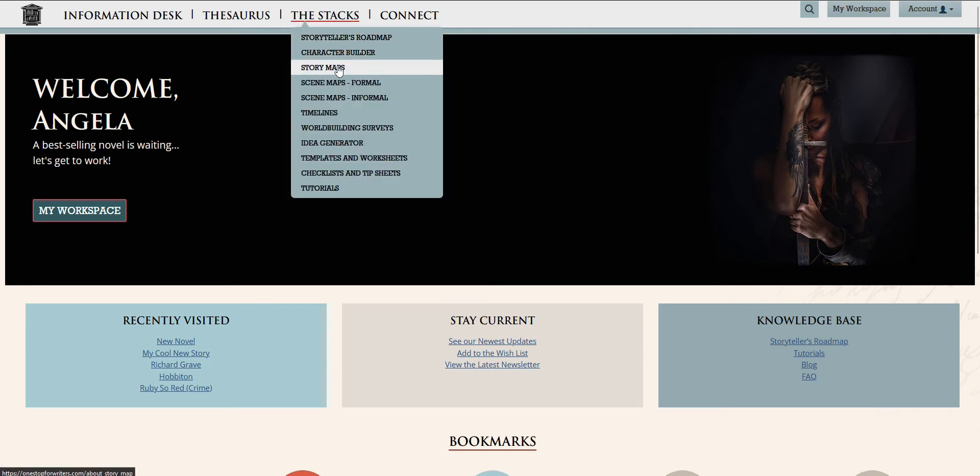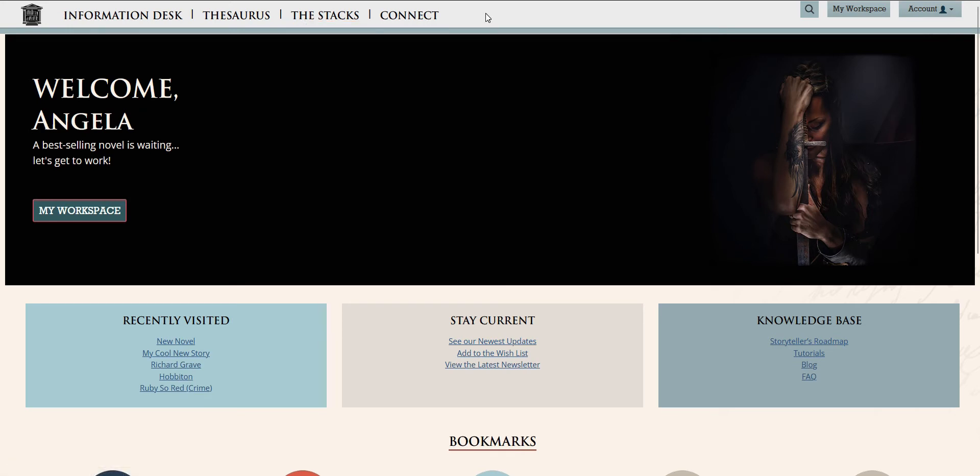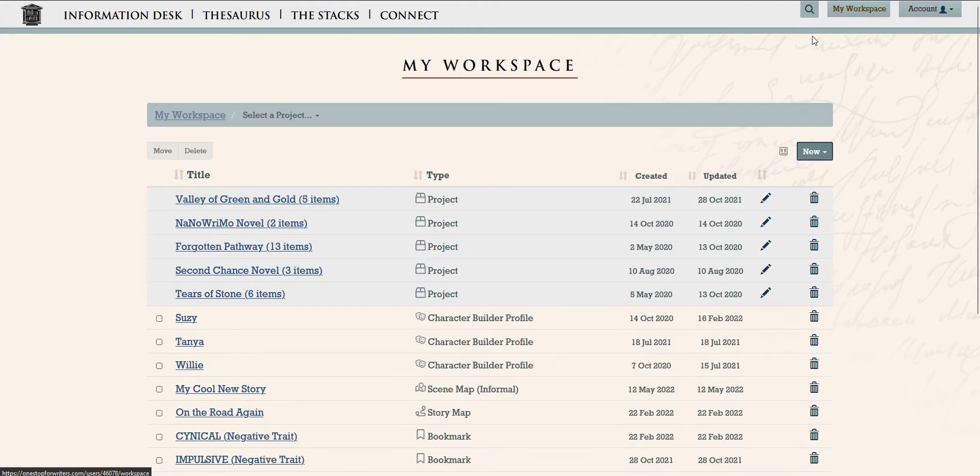No matter what method you prefer, the plotting tools at One Stop for Writers can work for you. So let's head over to the workspace and take a look.